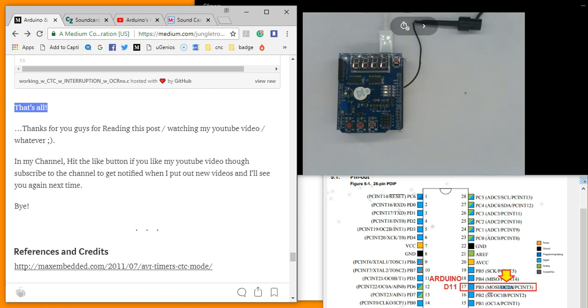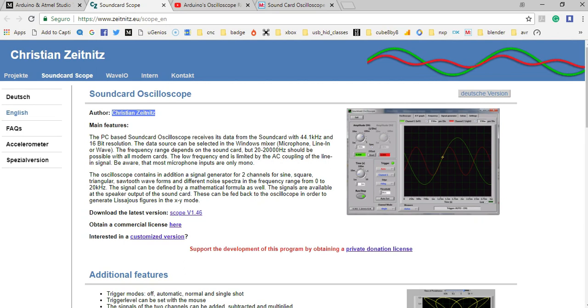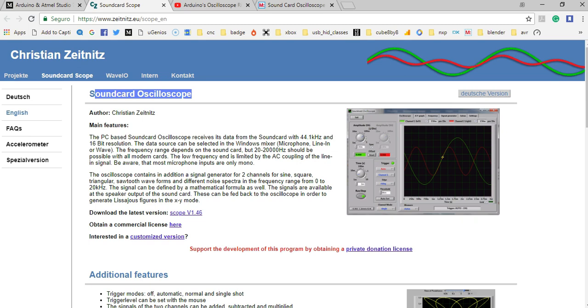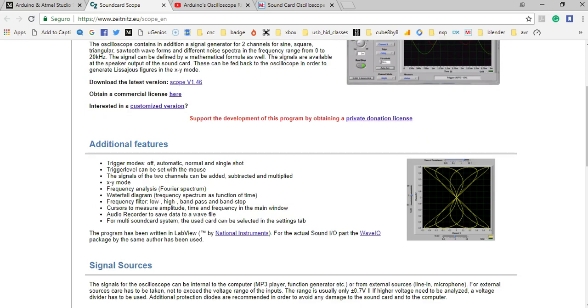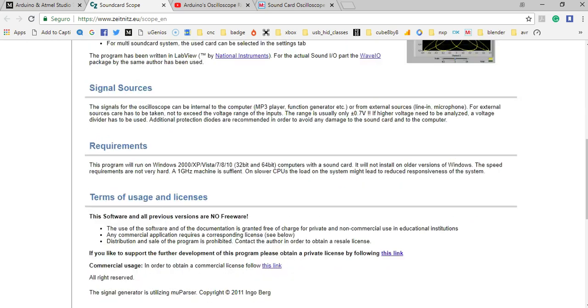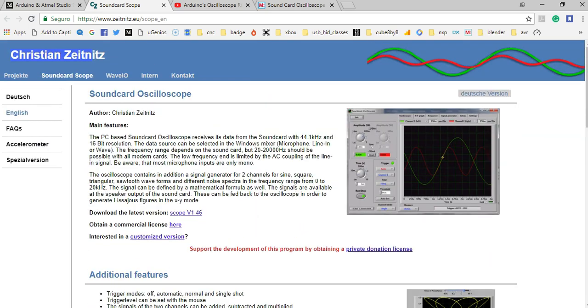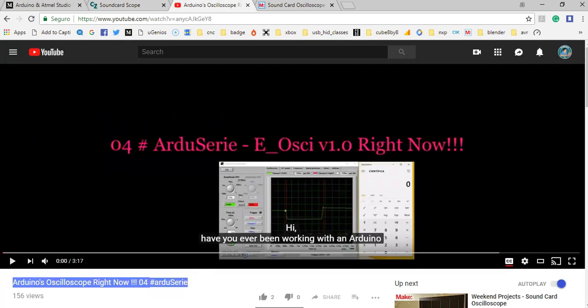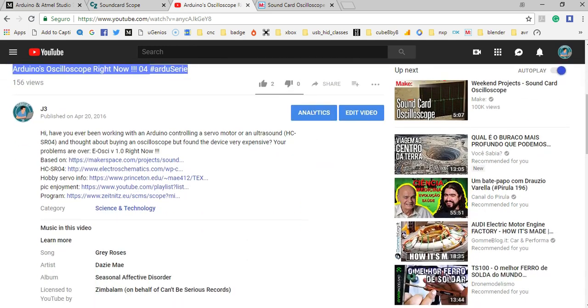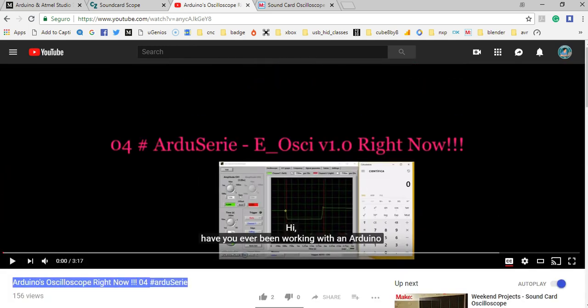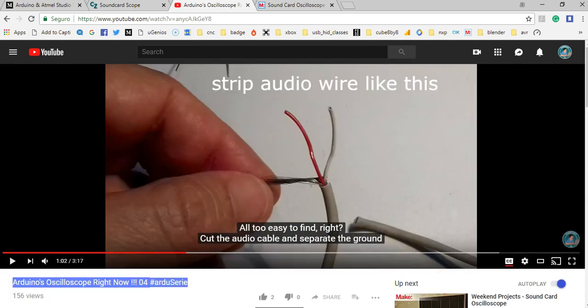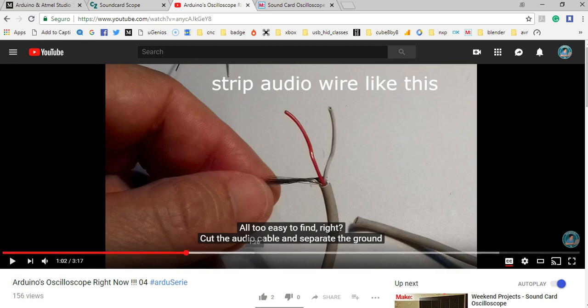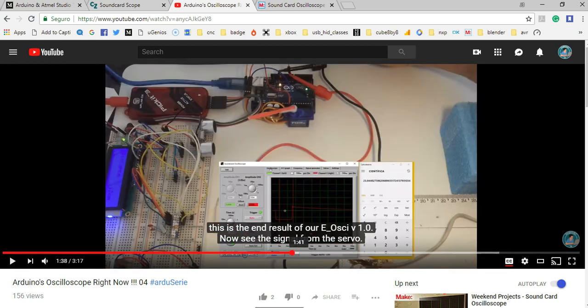Please see the references and credits in my page. Here is the Soundcard Oscilloscope app. Download and use this Oscilloscope. It is amazing, you bet. And here is a video explaining how to get the Oscilloscope up and ready.